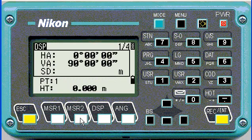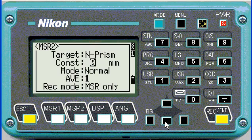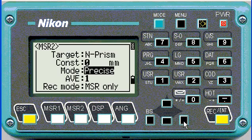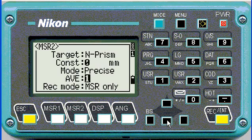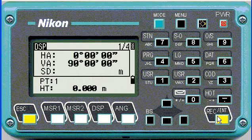Push enter. Then hold down Measure 2 to check the settings. This one will be set to non-prism, zero constant, precise, and an average of 1 is fine. Again we'll put it on confirm. Enter.